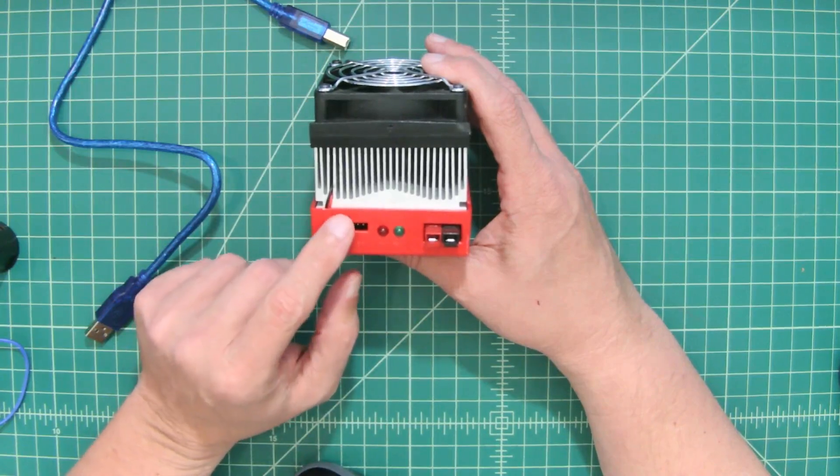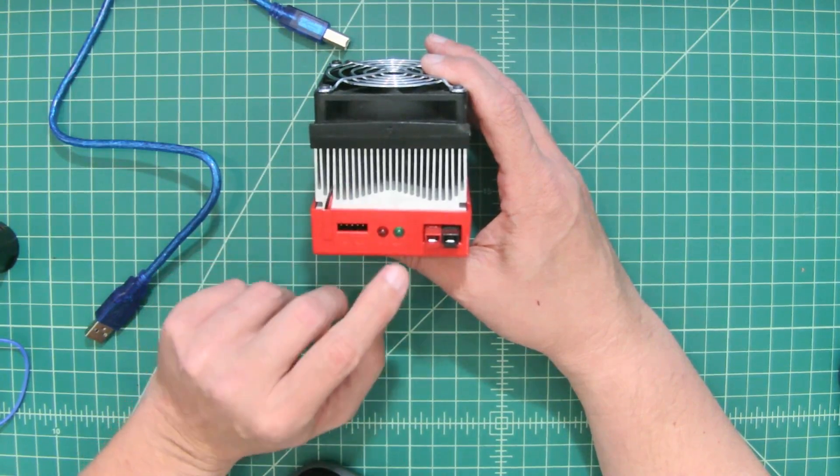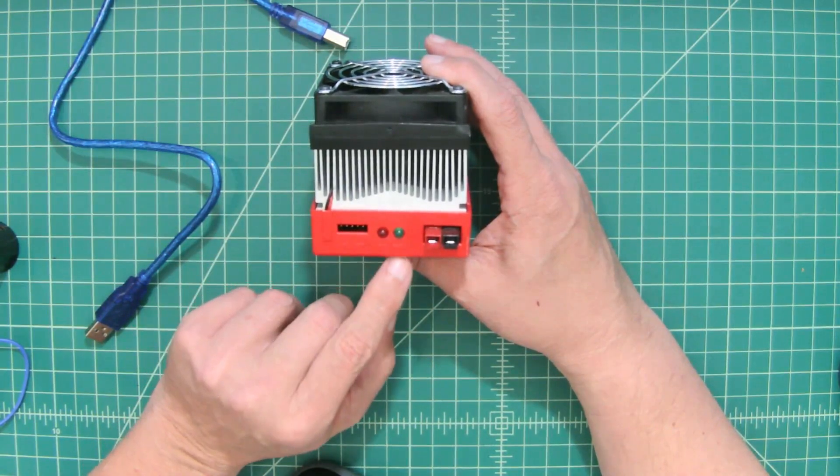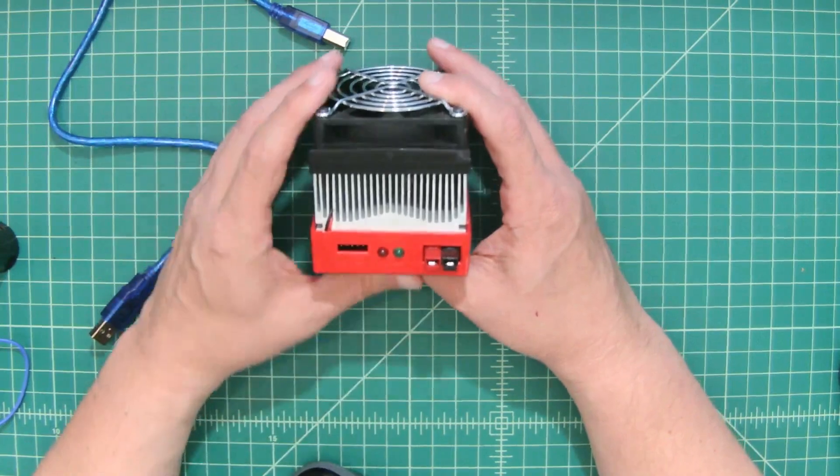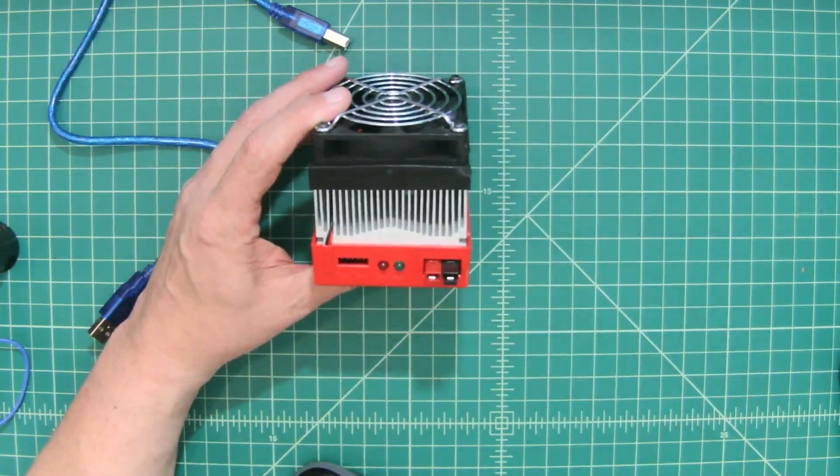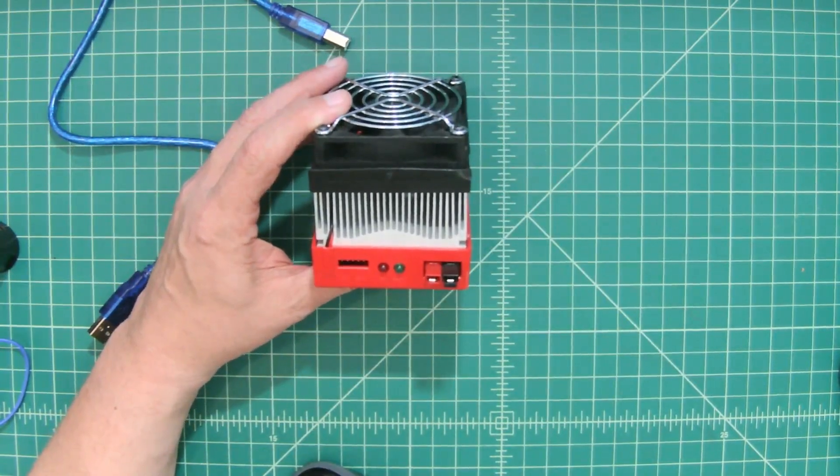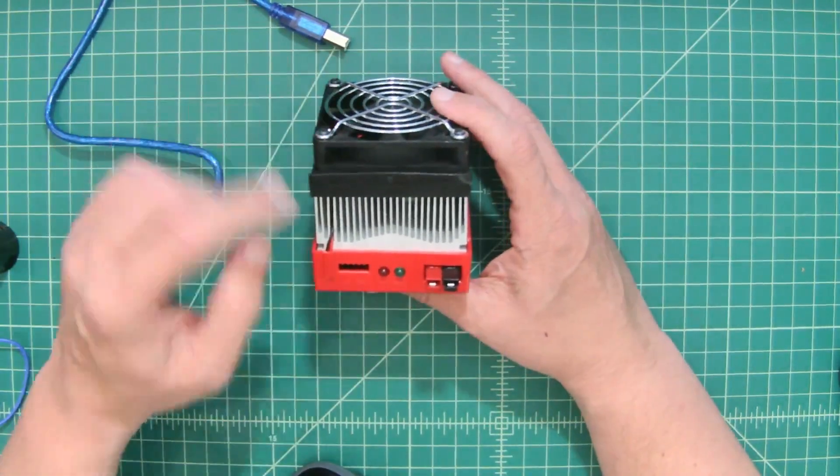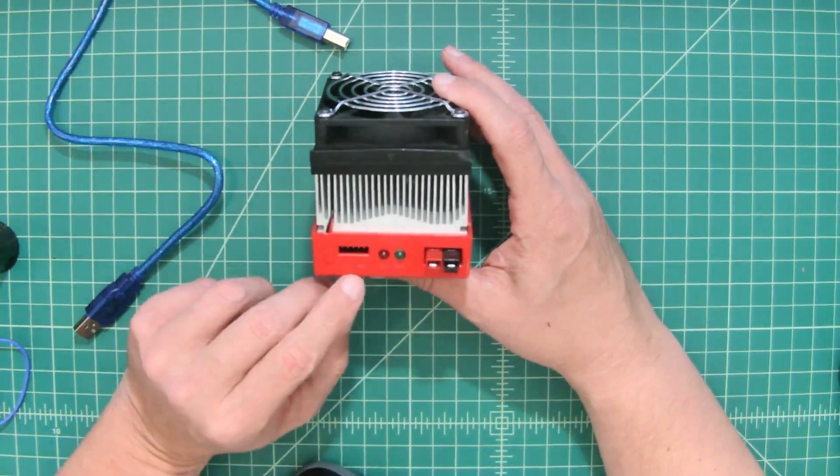When you connect this to your computer, this green light will come on and say ready. I just plugged it into Windows 10, and it worked fine. I didn't have any problem. We'll take a look at a website where you can get the software for this.